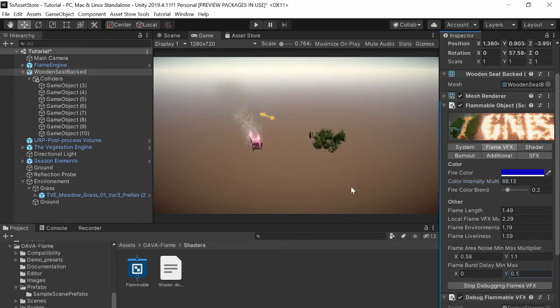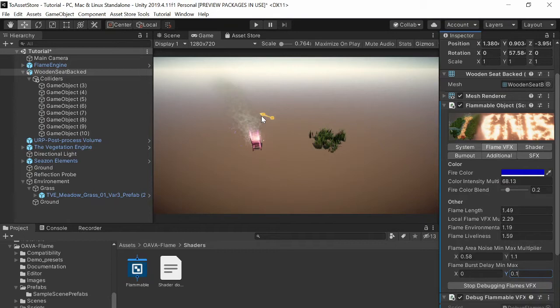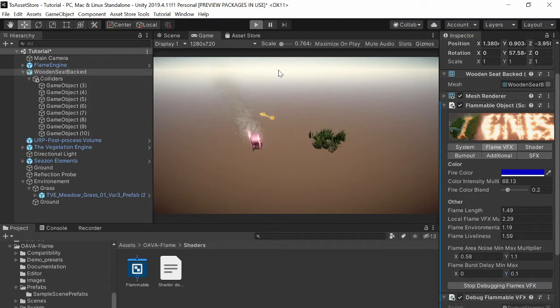Yeah so it looks already pretty good if you want blue flames and then just press play and let's see how it looks.